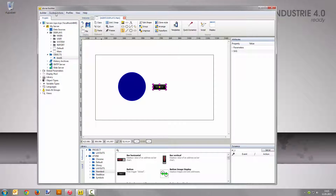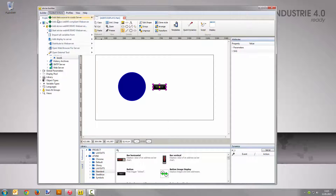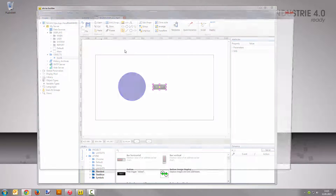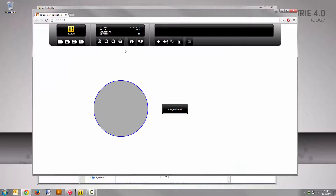Save the display and open the visualization from the Advice Builder menu. Therefore go to Guided Actions, Open Web Browser for Server, My Server, HTTP1. Test the dynamization now. As you can see, the button shows the node's value too.